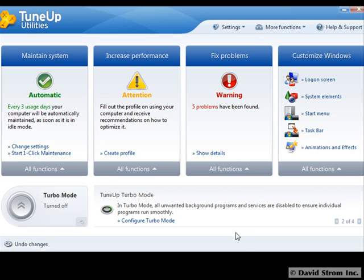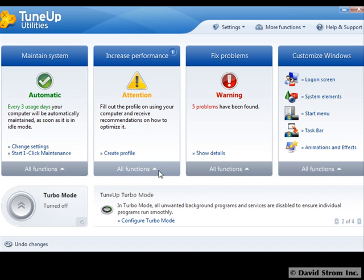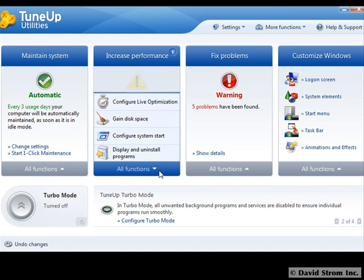Hello and welcome to another sponsored screencast episode of WebInformant.tv. I'm your host reviewer, David Strom. Today we're looking at TuneUp Utilities 2010, a nifty utility that can help improve an aging Windows system as well as keep a new PC running smoothly.